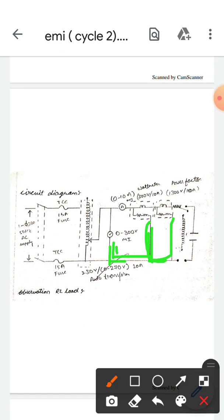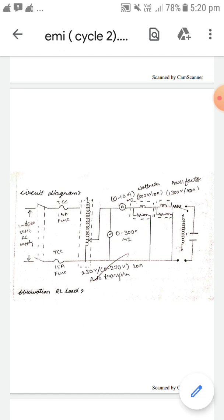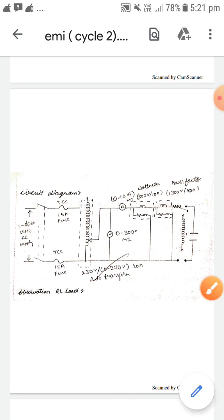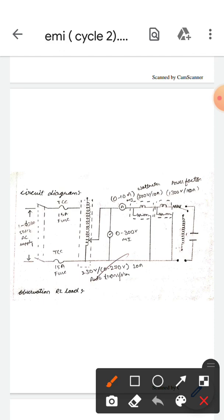The other side of the power factor meter is connected to the resistive load. Here, the common side will be connected to the 300V terminal side like this, and this is all connected to the auto transformer.